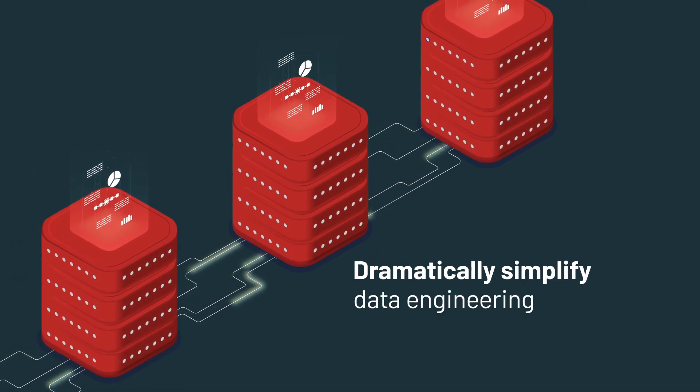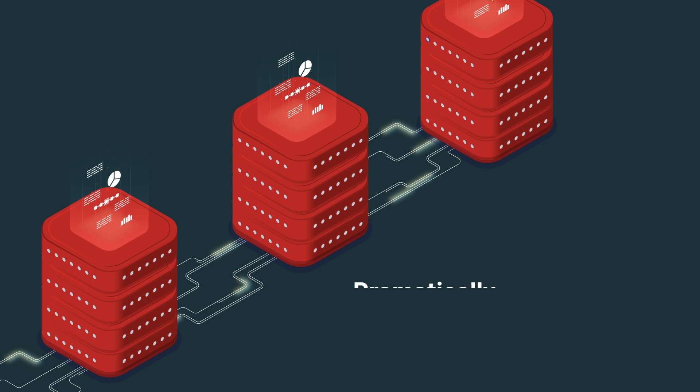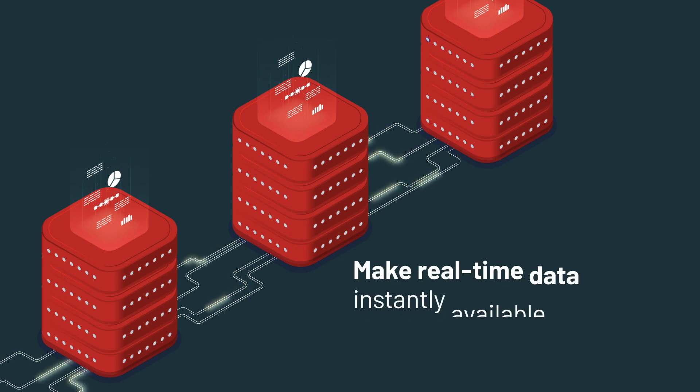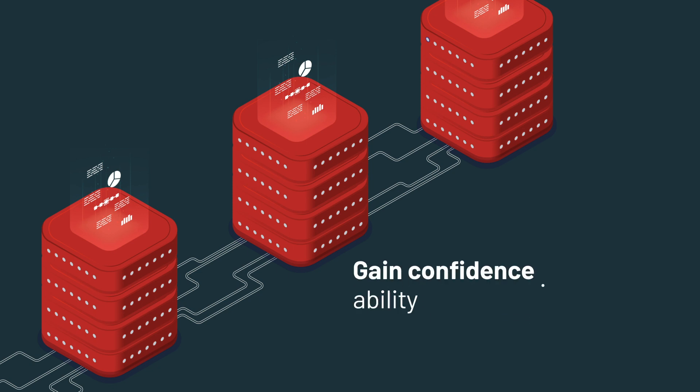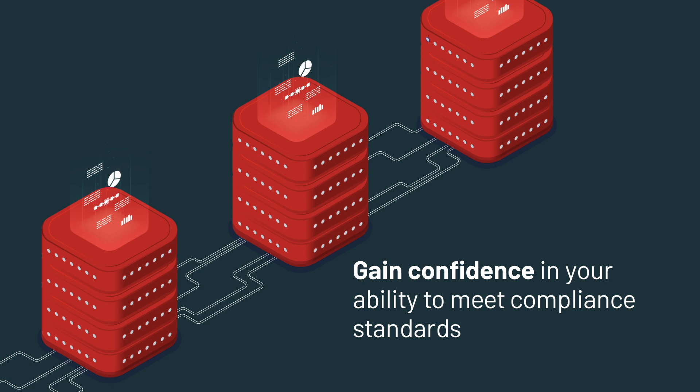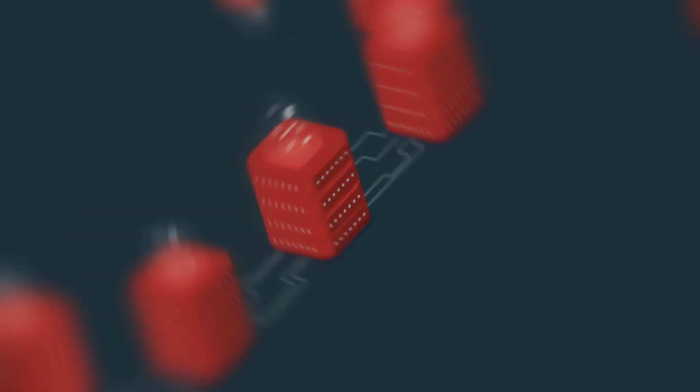By unlocking your data with Delta Lake, you can dramatically simplify data engineering by performing ETL processes directly on the data lake, make new real-time data instantly available for data analysis, data science, and machine learning, and gain confidence in your ability to reliably meet compliance standards like GDPR and CCPA.